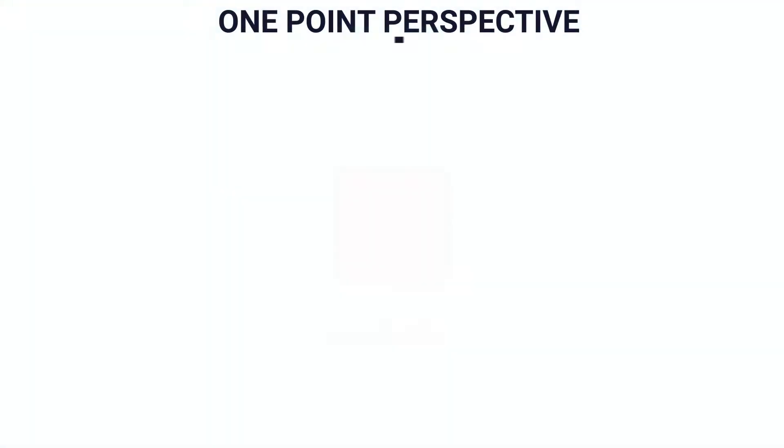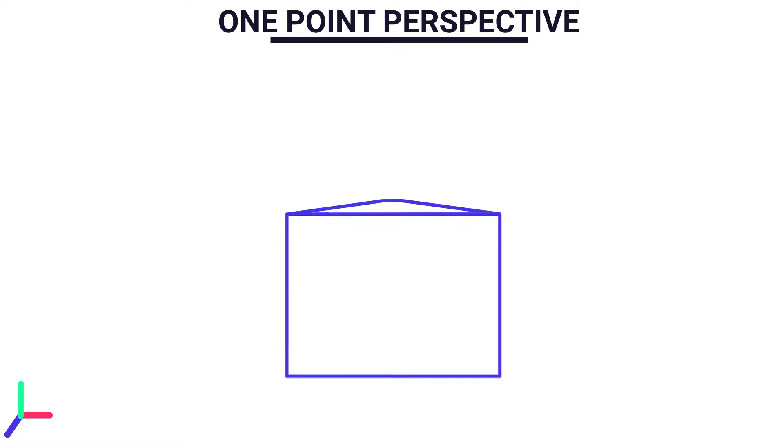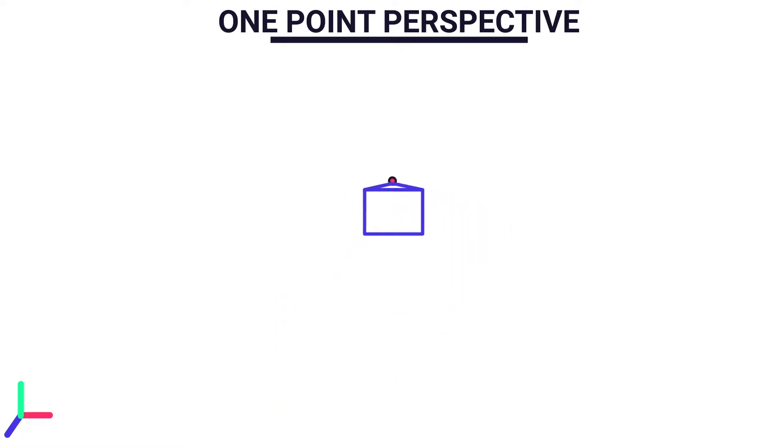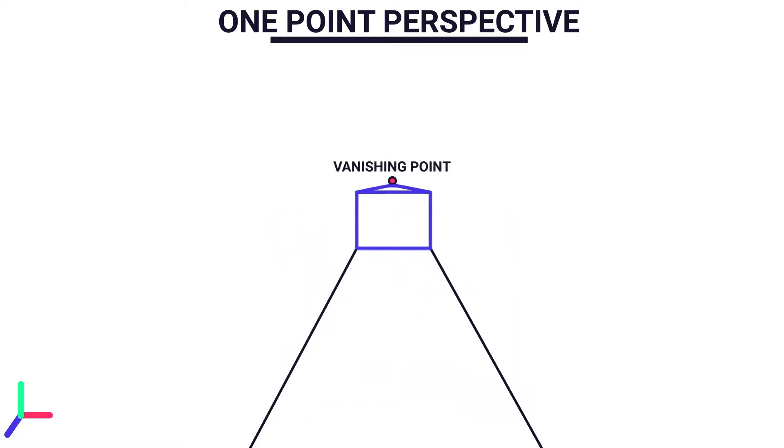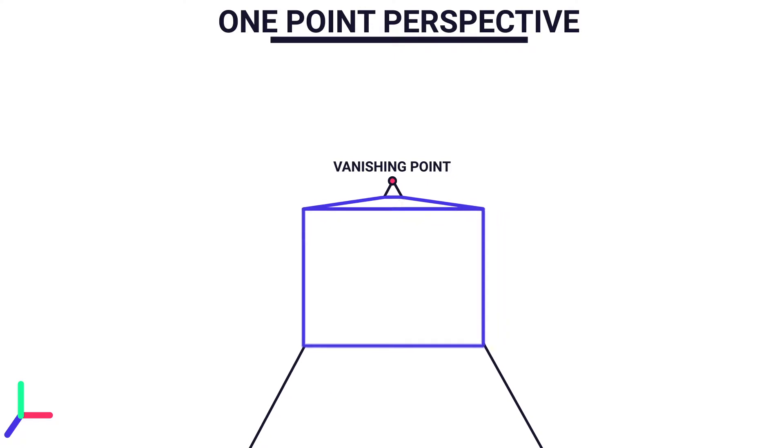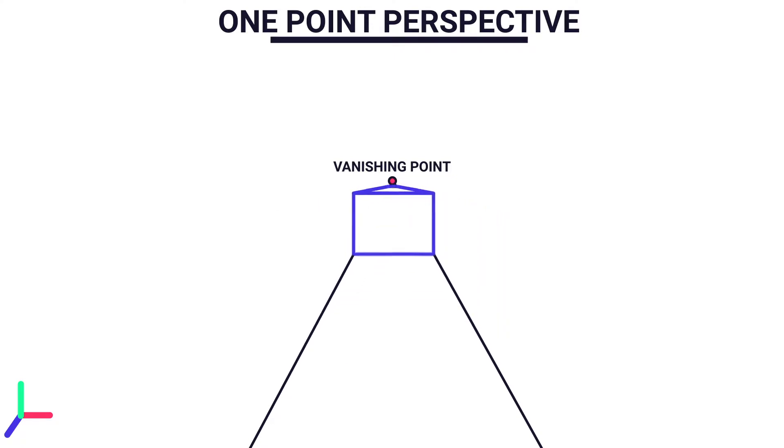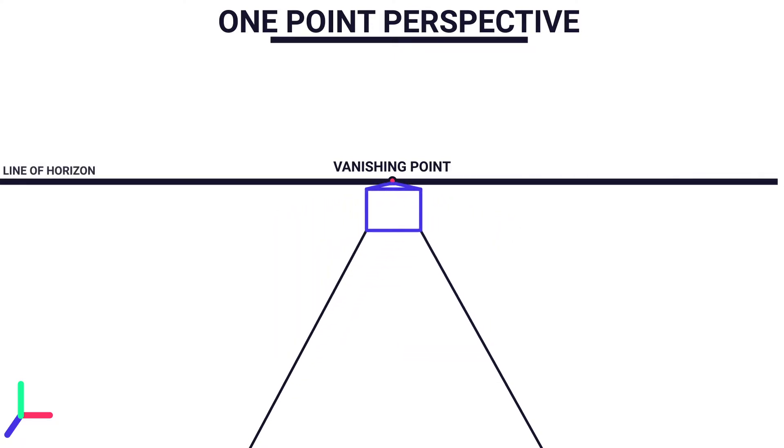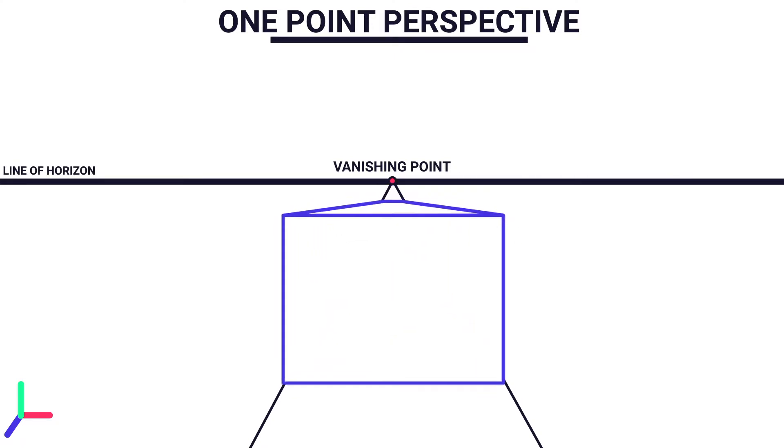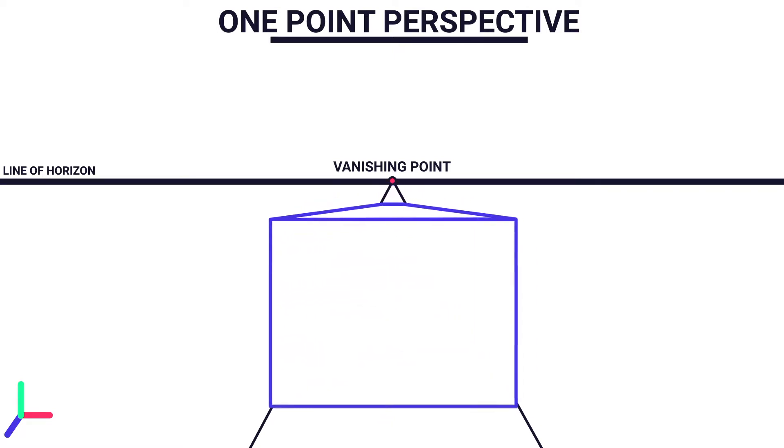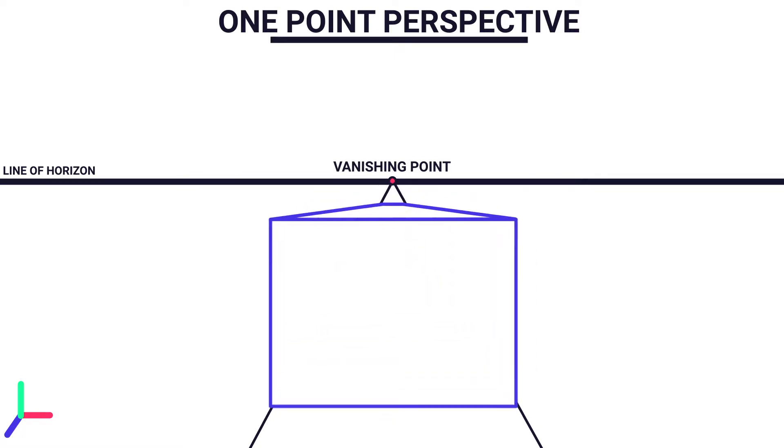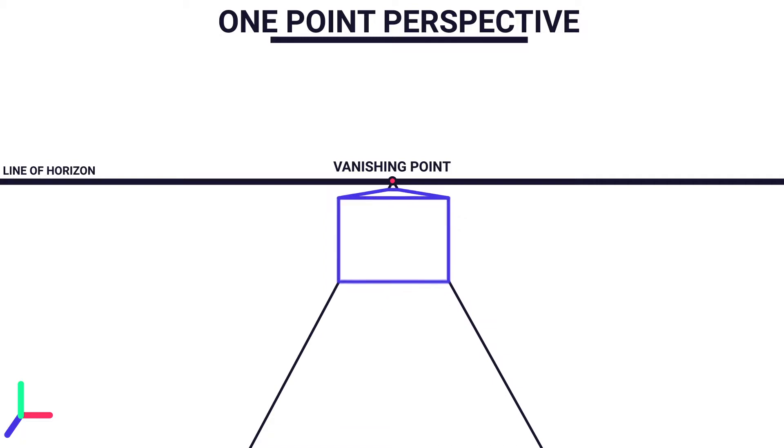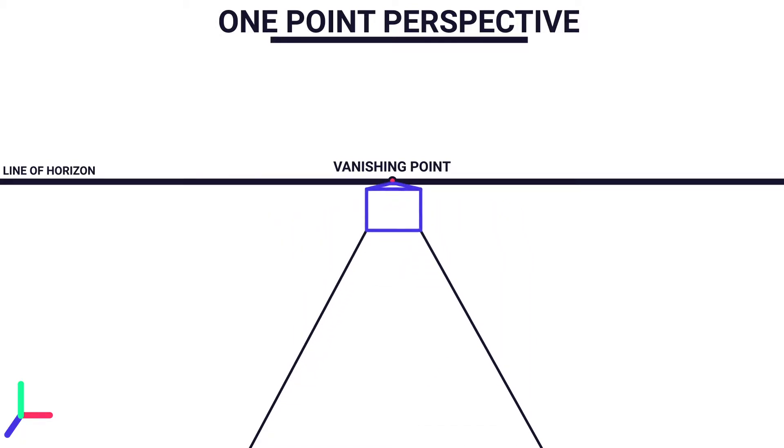In this lesson we are going to use the concept of one point perspective. So in a 3D space when an object moves away from the camera it converges in a single point known as the vanishing point, which is located on a line called the horizon line. When that object is moving towards the camera it diverges with respect to that vanishing point.